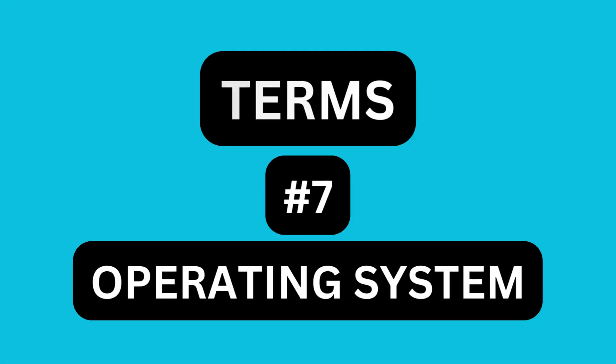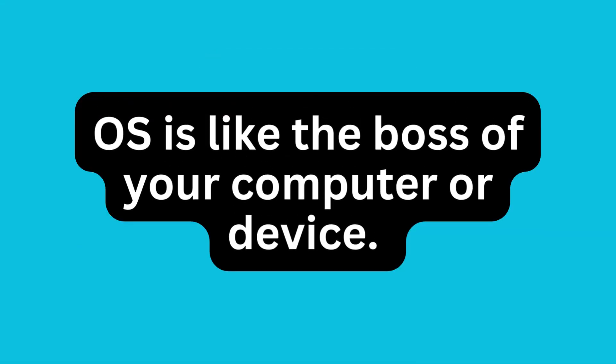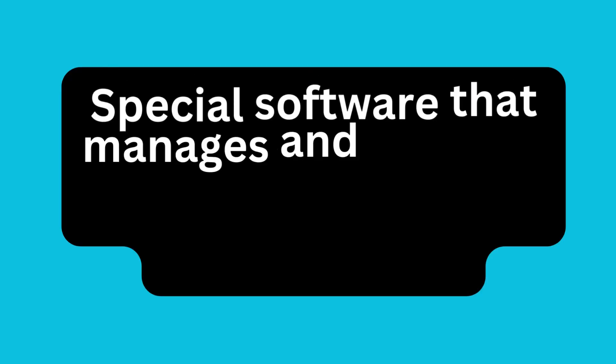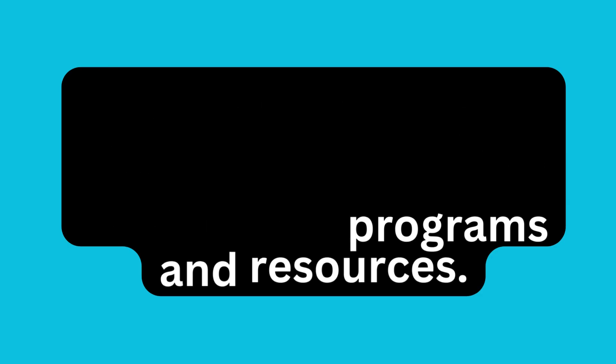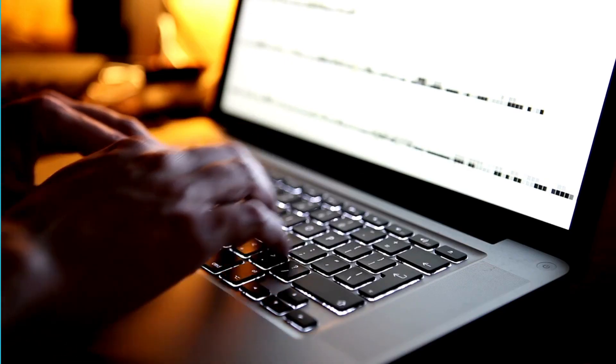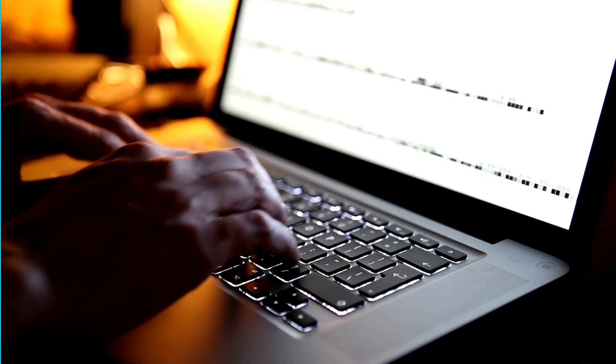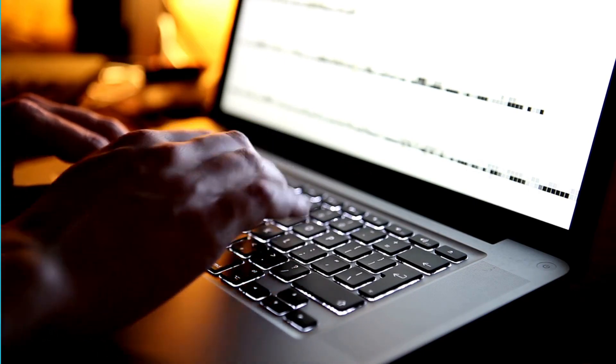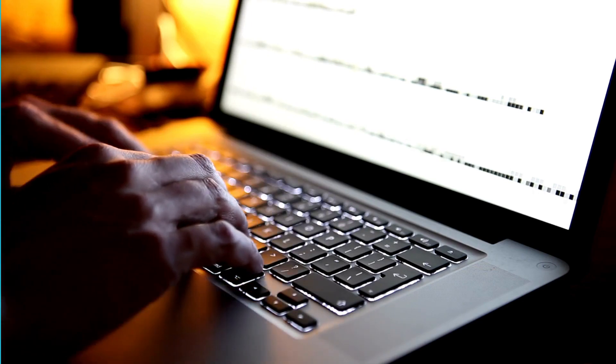Operating system. An operating system, or OS, is like the boss of your computer or device. It's a special software that manages and controls all the other programs and resources. Think of it as the conductor of an orchestra coordinating and organizing everything. An operating system is the mastermind behind the scenes, making sure your computer runs smoothly and allowing you to interact with different software and applications.